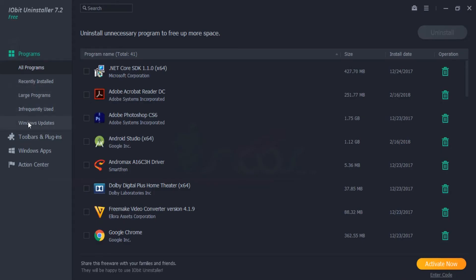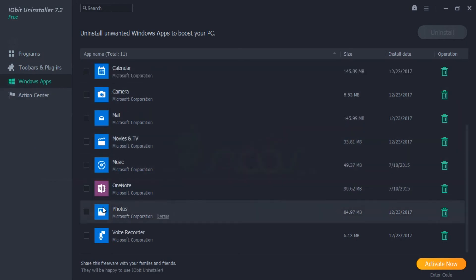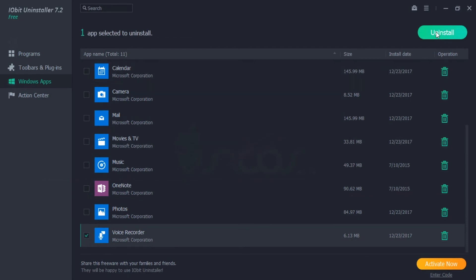After you install IObit Uninstaller and double-click to open it, go to Windows Apps. In here you can find Voice Recorder. To uninstall it, just check it, then click Uninstall, and then to finish the uninstall of Voice Recorder just click Uninstall for confirmation.